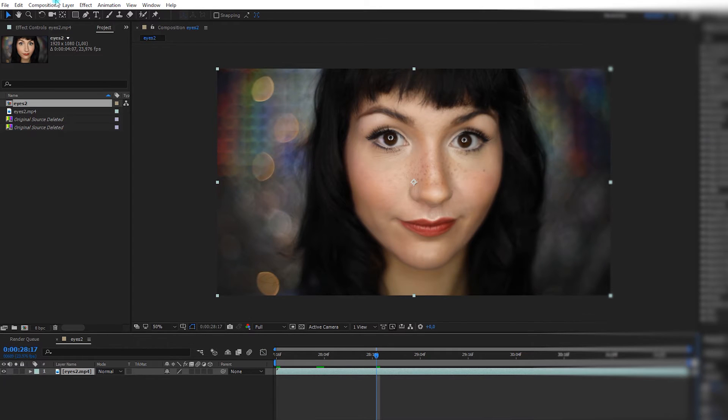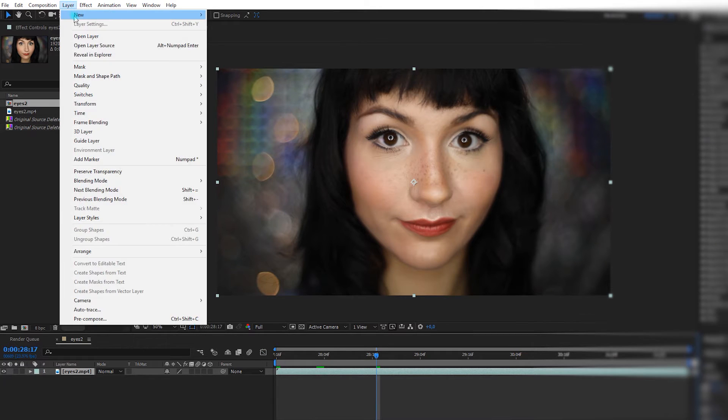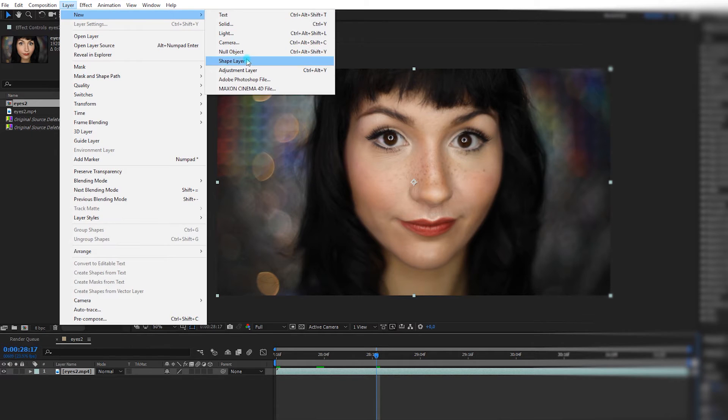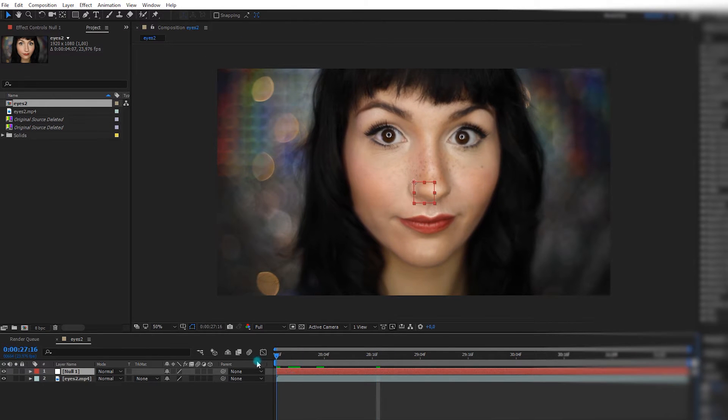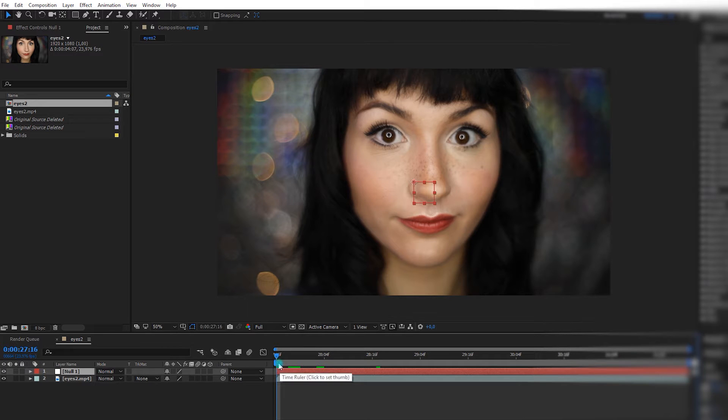Go back in After Effects, I'm going to go in Layer, New, Null Object, and at the beginning of my composition, I will paste the information doing CTRL and V on my PC.